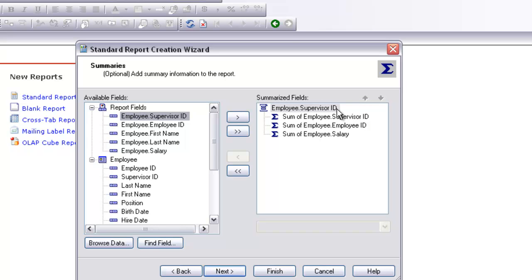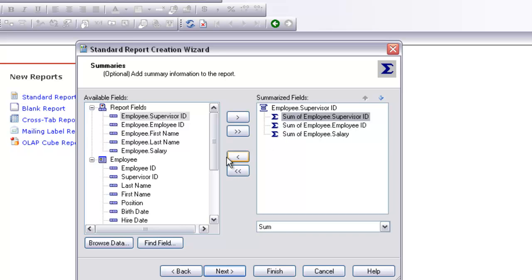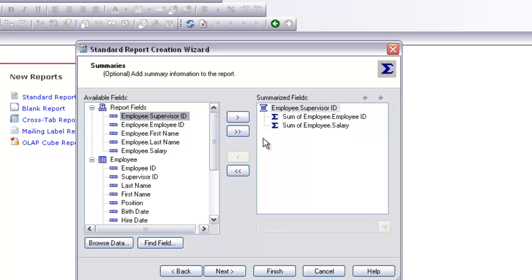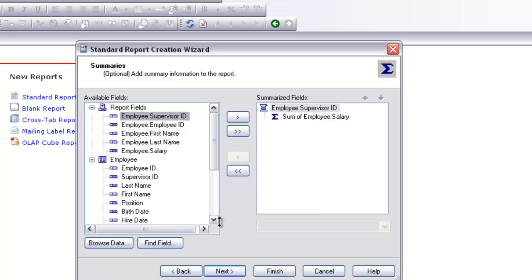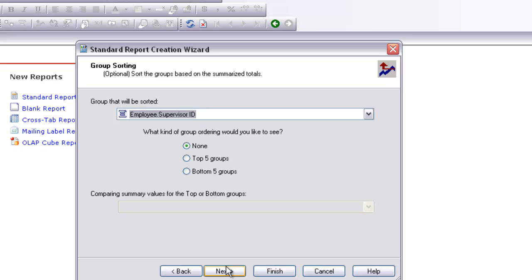It has given me supervisor ID and employee ID as fields to be summed, but I don't want those summed. As you can see, these are the wrong things to sum — nobody wants the supervisor ID or the employee ID summed. We want the salary to be summed, so we leave that and select next.